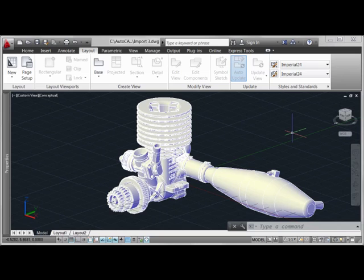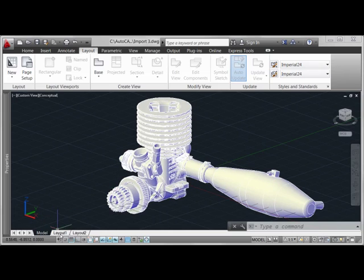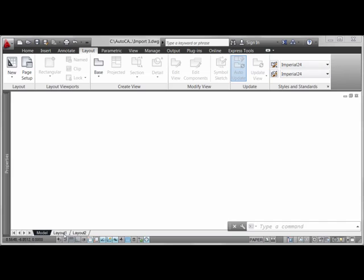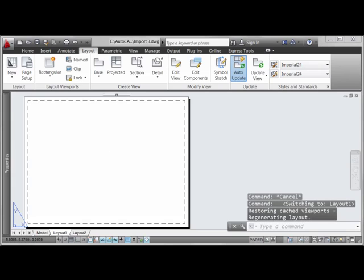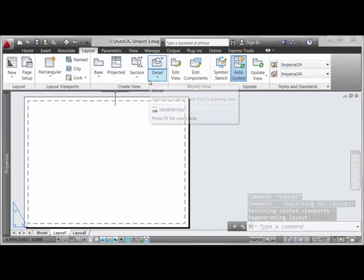Once you've imported your 3D geometry and oriented it in model space, we can go to the layout tabs and start working with some of the create view tools that we see here in the layout tab of the ribbon.